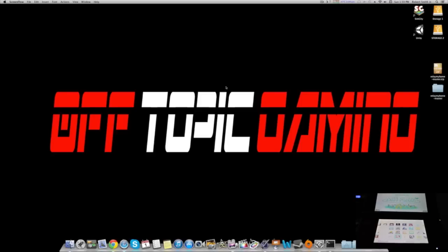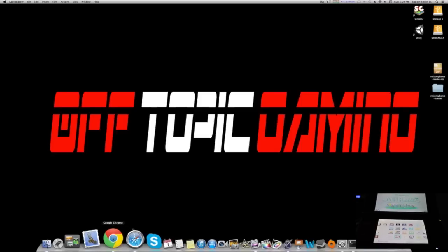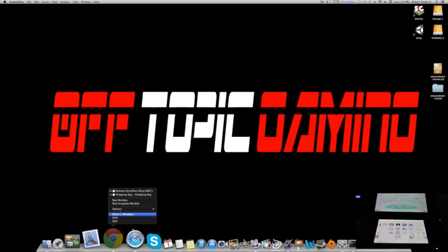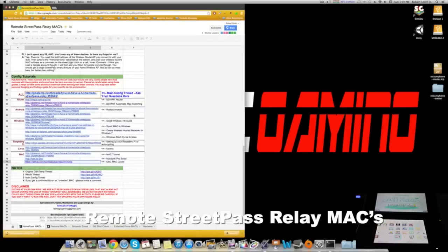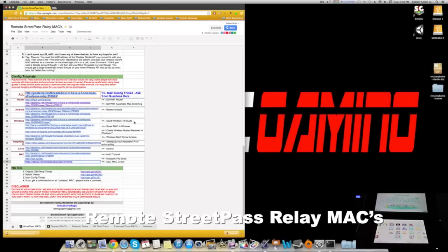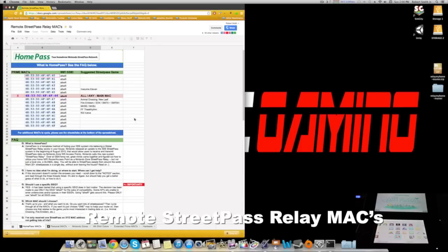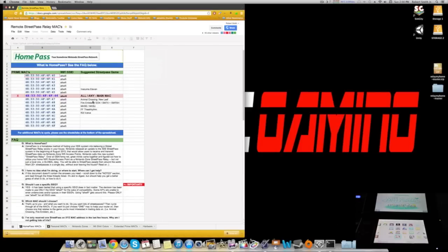Now today I'm on a Mac computer. I'm using StreetPass Relay Mac. This document, this Google Doc, has everything you need to know about the setup.